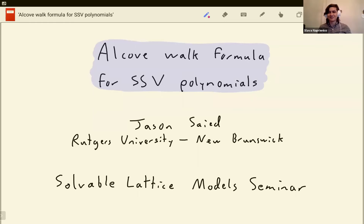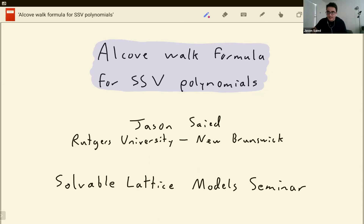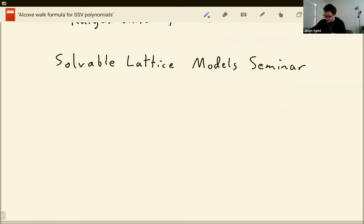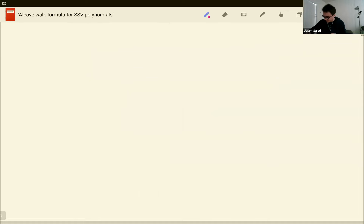I am happy to introduce Jason Saeed, and today we're going to talk about SSV polynomials. Thanks a lot everyone for coming, and thanks again Slava for inviting me. I'm going to talk about the alcove-walk formula for SSV polynomials. Before I get into anything, let me tell you what these are and why I'm mentioning them at this seminar.